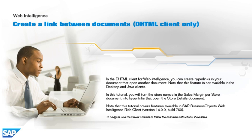In this tutorial, you will turn the store names in the Sales Margin Per Store document into hyperlinks that open the Store Details document. Note that this tutorial covers features available in SAP BusinessObjects Web Intelligence Rich Client, version 14.0.0, build 760. To navigate, use the viewer controls or follow the on-screen instructions, if available.